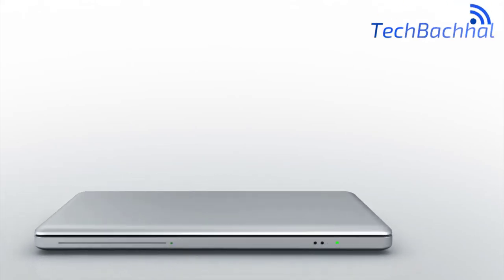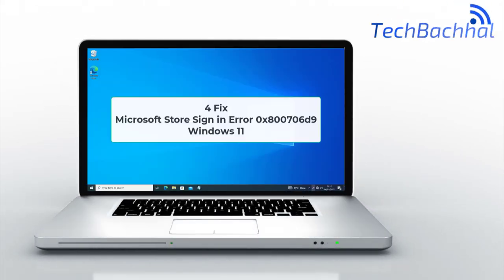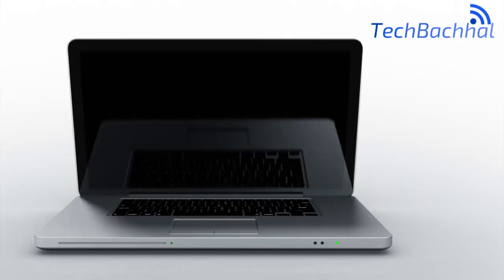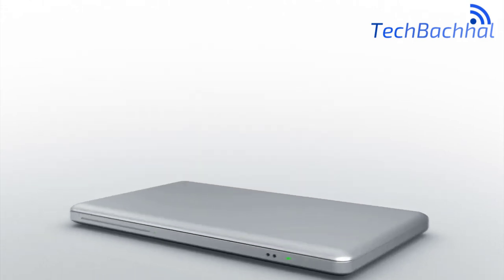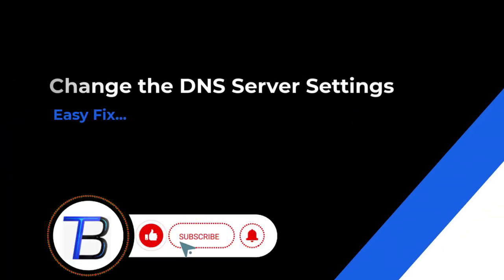Having trouble logging into the Microsoft Store on Windows 11 with the error code 0x800706d9? Here are four quick fixes to get things fixed.